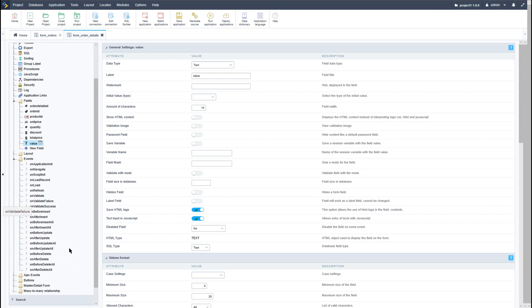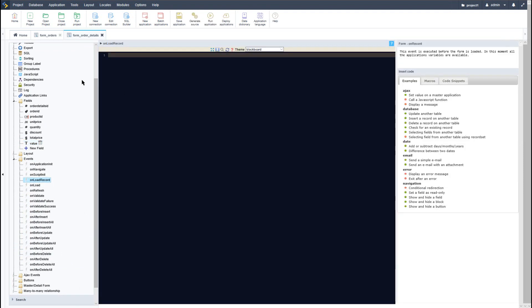Now within the events I will select the on load record, so that for each record loaded it will then perform the calculation. So then here I will then provide the field that I have just created, value.